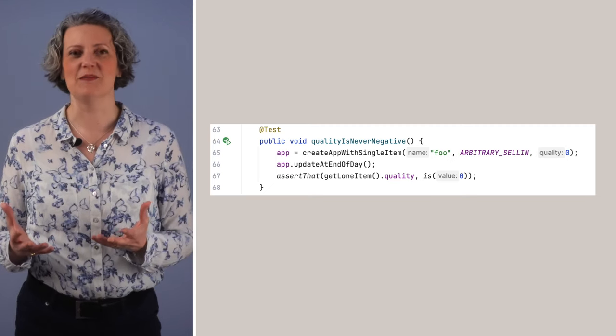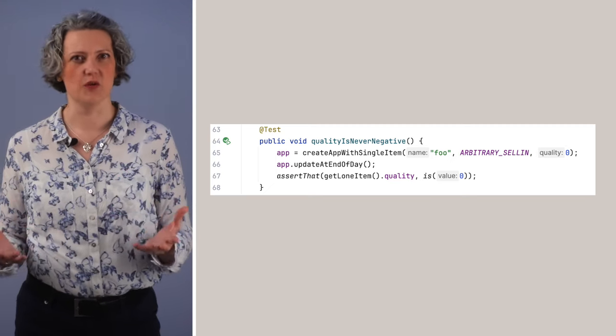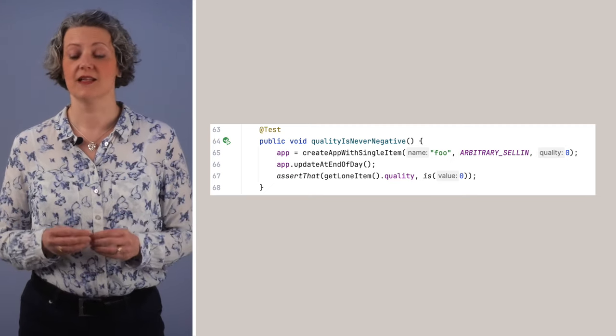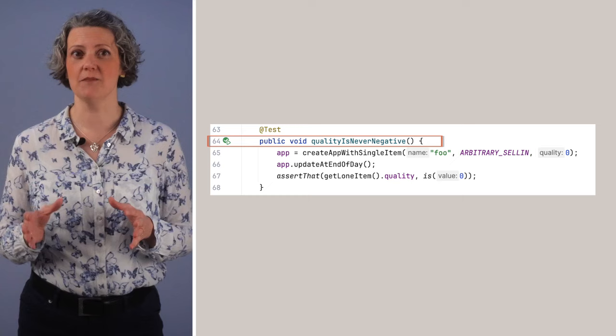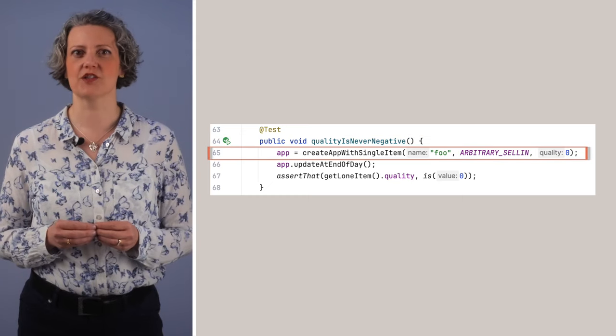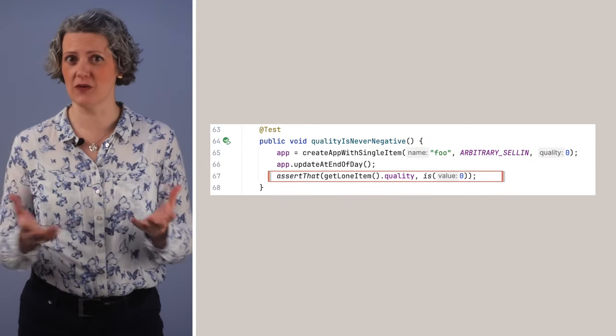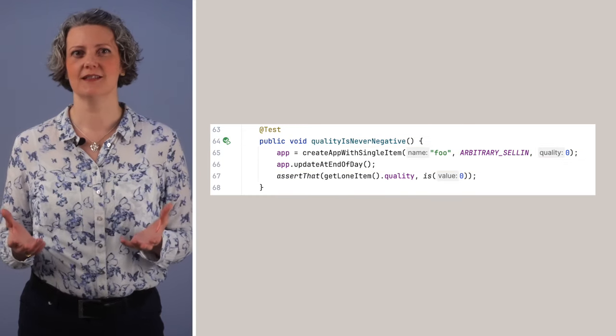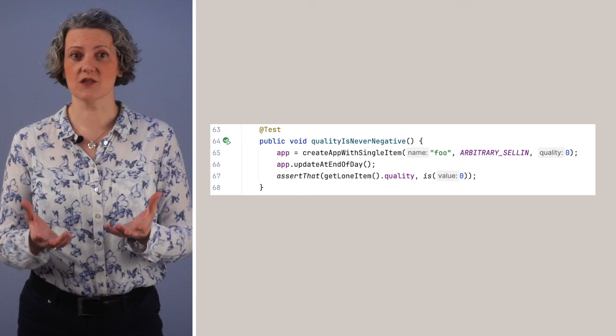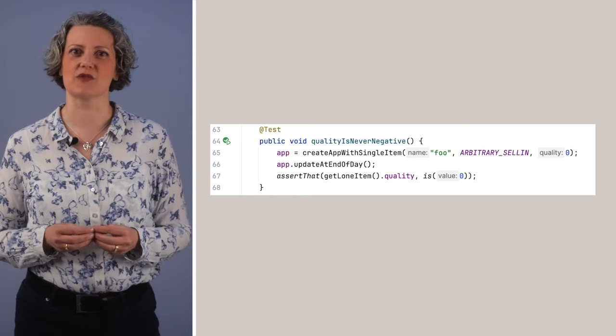He updates it and checks the quality is still zero and wasn't decreased. This looks to me like a well-written unit test. It's got a good name, good use of helper functions, a state of the art fluent assertion. And it does work, actually. It will find your refactoring mistakes. The trouble is, you need an awful lot of tests like this to cover the Gilded Rose functionality.